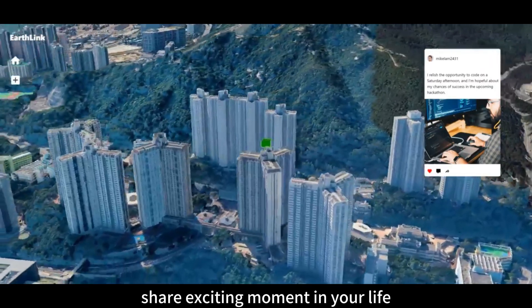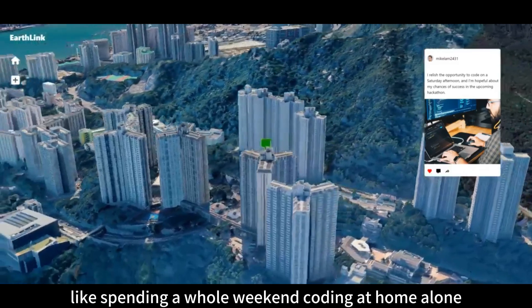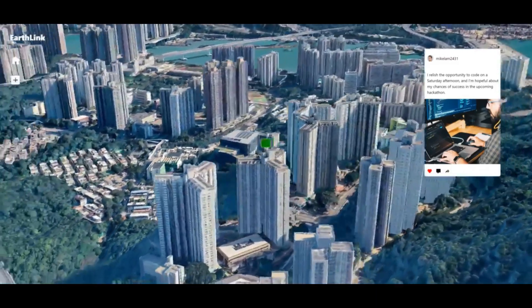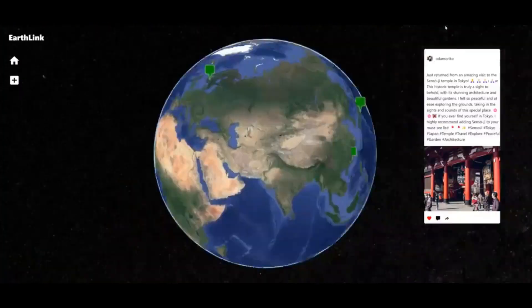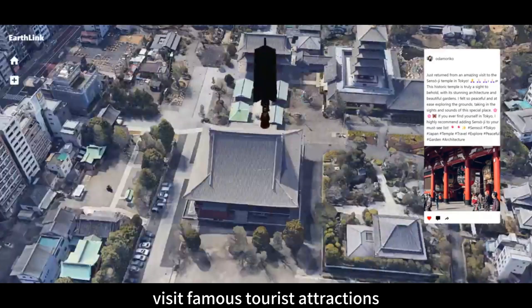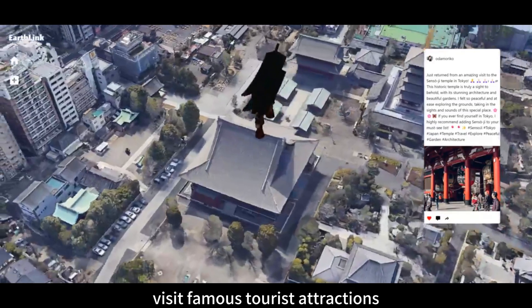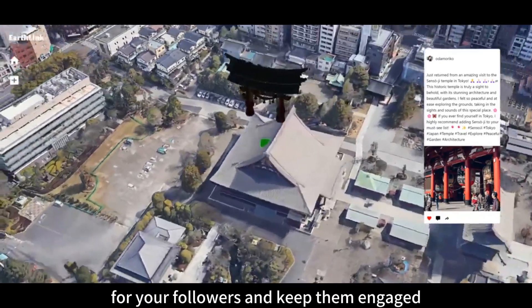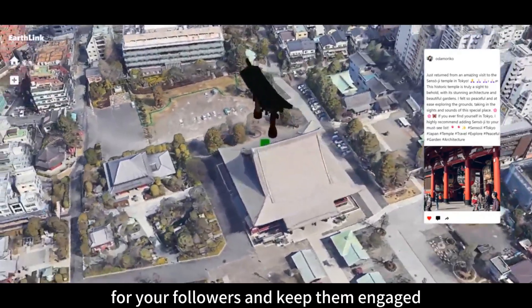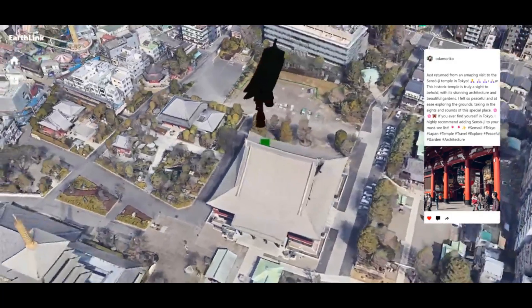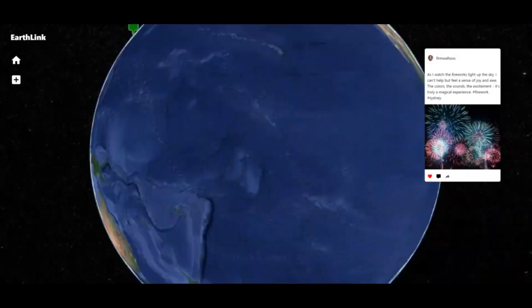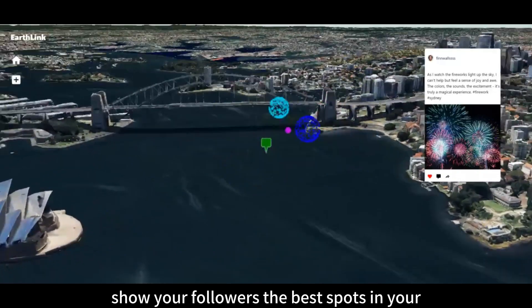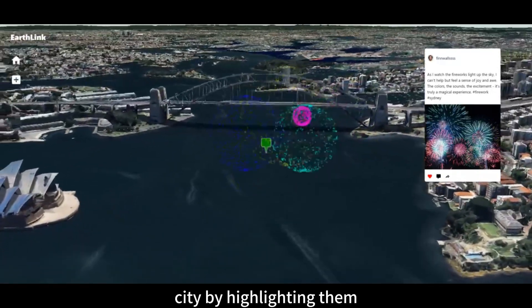Share exciting moments in your life, like spending a whole weekend coding at home alone. Visit famous tourist attractions and add animations to enhance the experience for your followers and keep them engaged. Show your followers the best spots in your city by highlighting them.